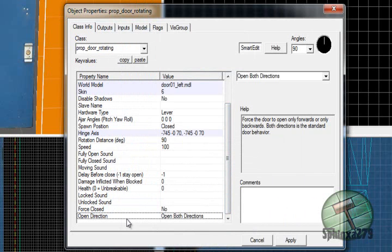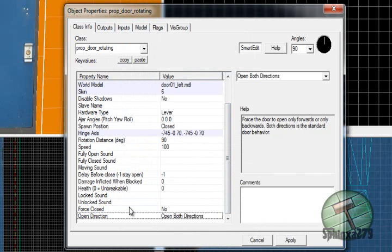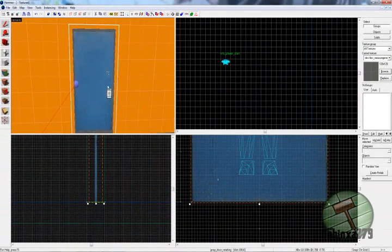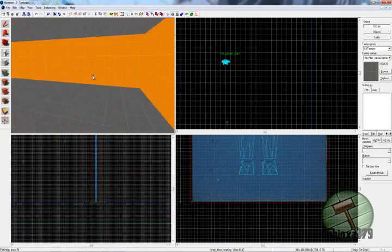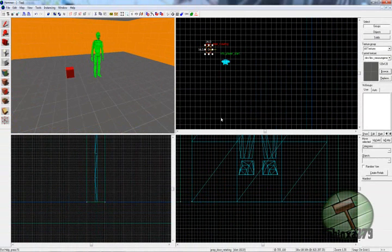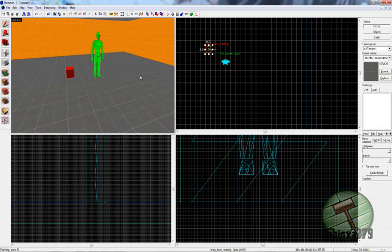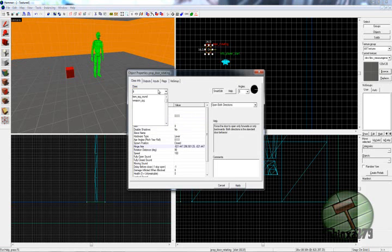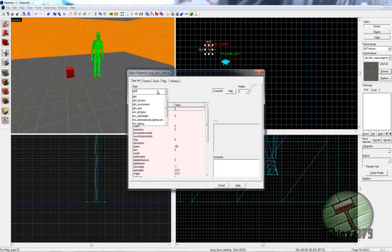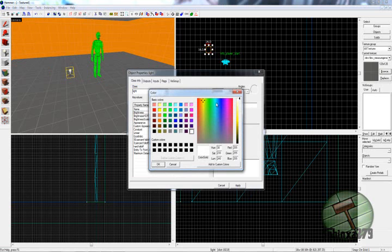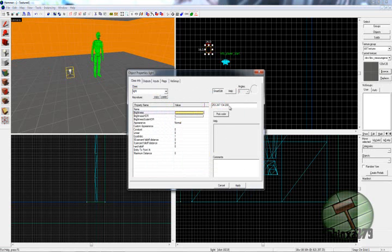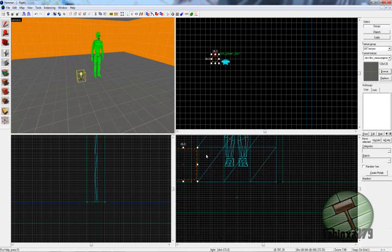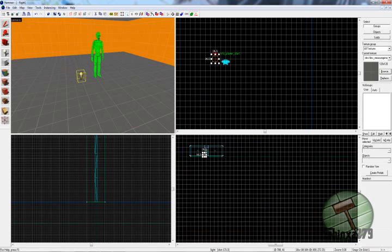You can have health as well, like a func_physbox, everything really. So just apply that. Chuck a couple of lights down. My first tutorial, that's a fuck-up. Apply that brightness. Nice little yellow. I don't care if I'm going to test this level.